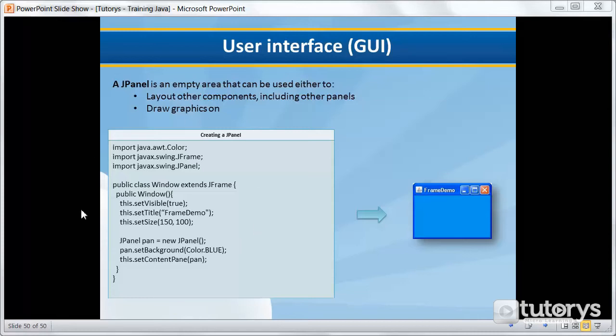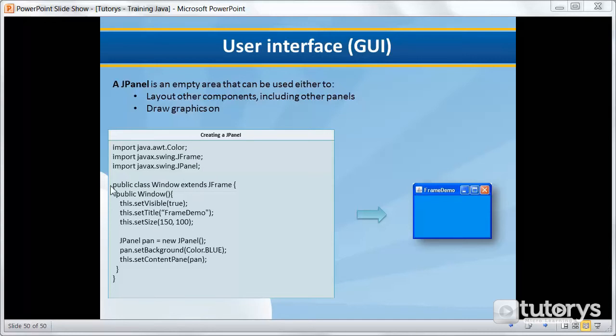This is an example of a code to create a JPanel object. As you can see, we're working inside the example of our previous video. We have our class window, which lets us set the parameters for our frame.